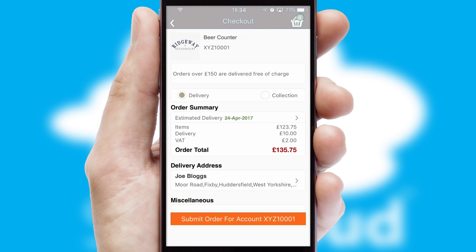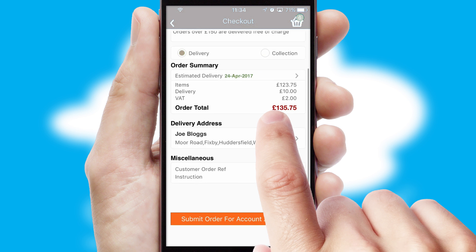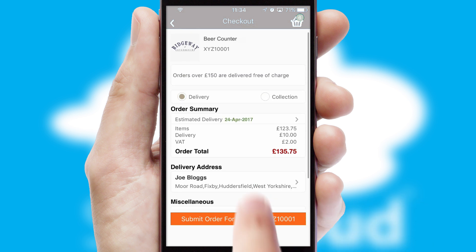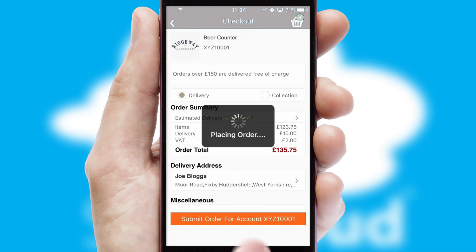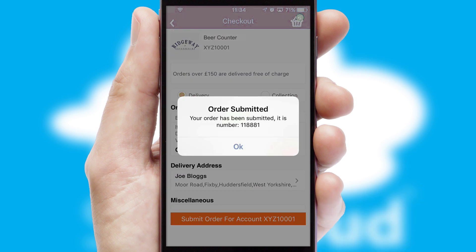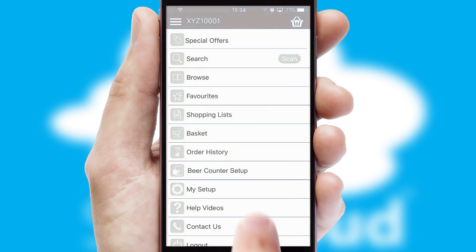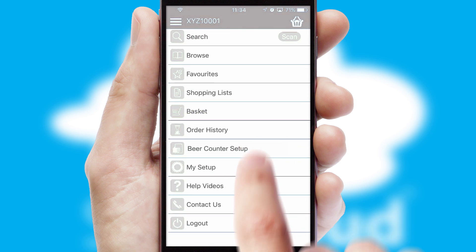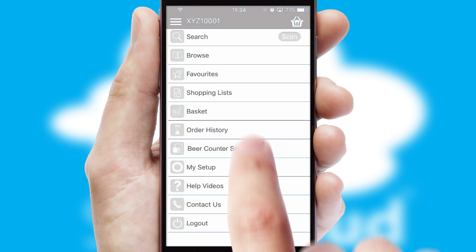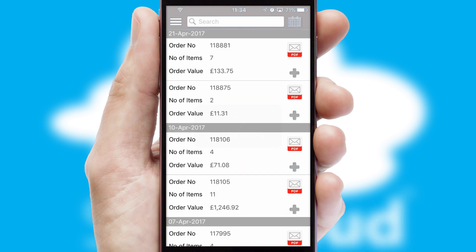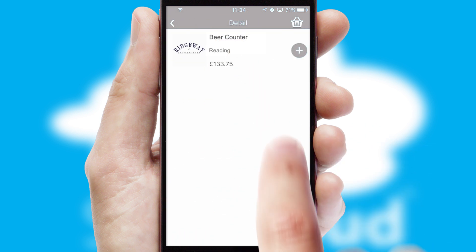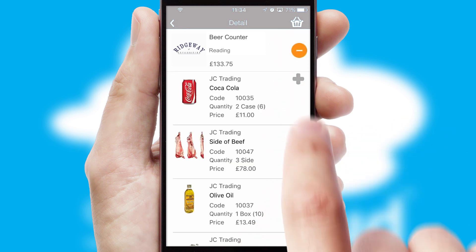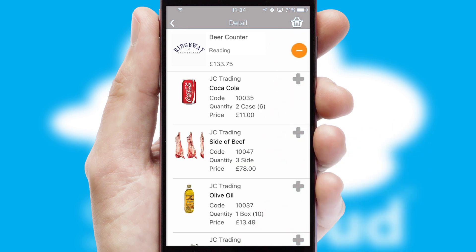SwiftCloud also supports click and collect functionality. After submitting the order, you and your customer will receive a PDF confirmation and the order is imported into your ERP system. A full and complete order history is available in the app and, for time-saving purposes, you can even reorder from previous ones.